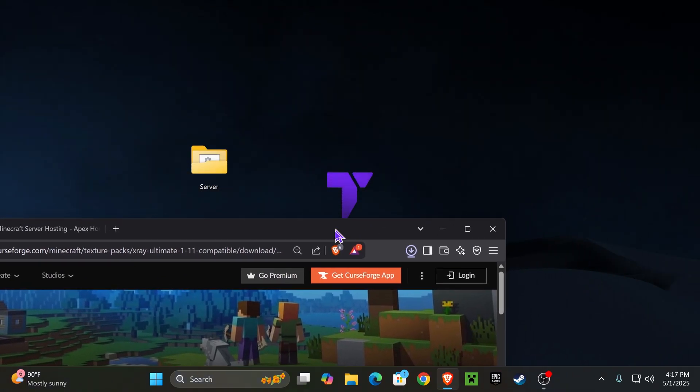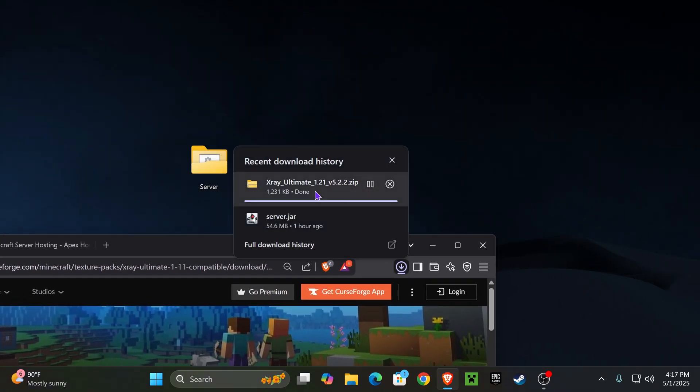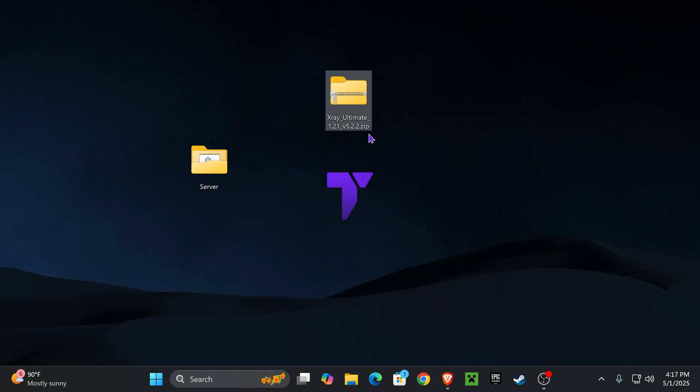With that file downloaded, I want you to go ahead and drag and drop it into your desktop. You can find that file here on your recent download history or within the Downloads folder on your PC. Now once you put that zip file in your desktop, it's time to add it to Minecraft, so go ahead and open your game.